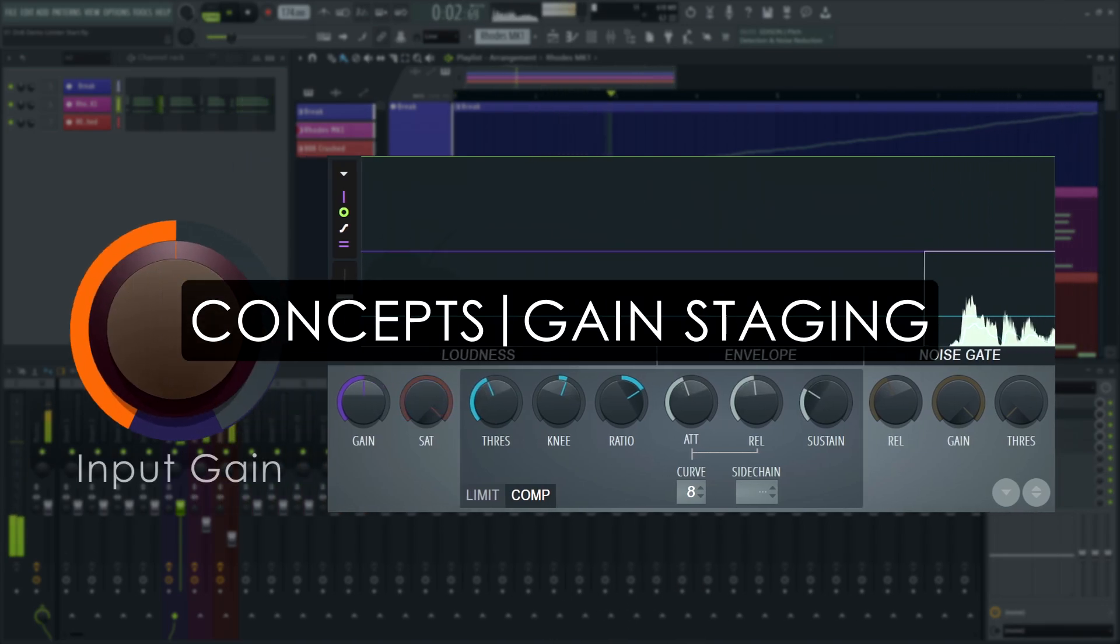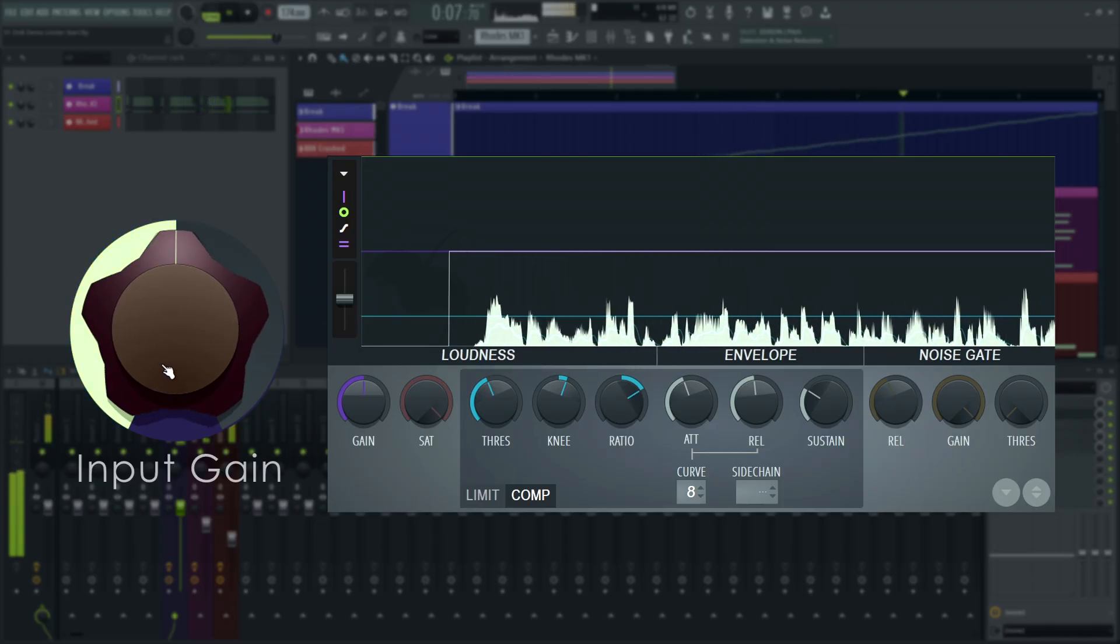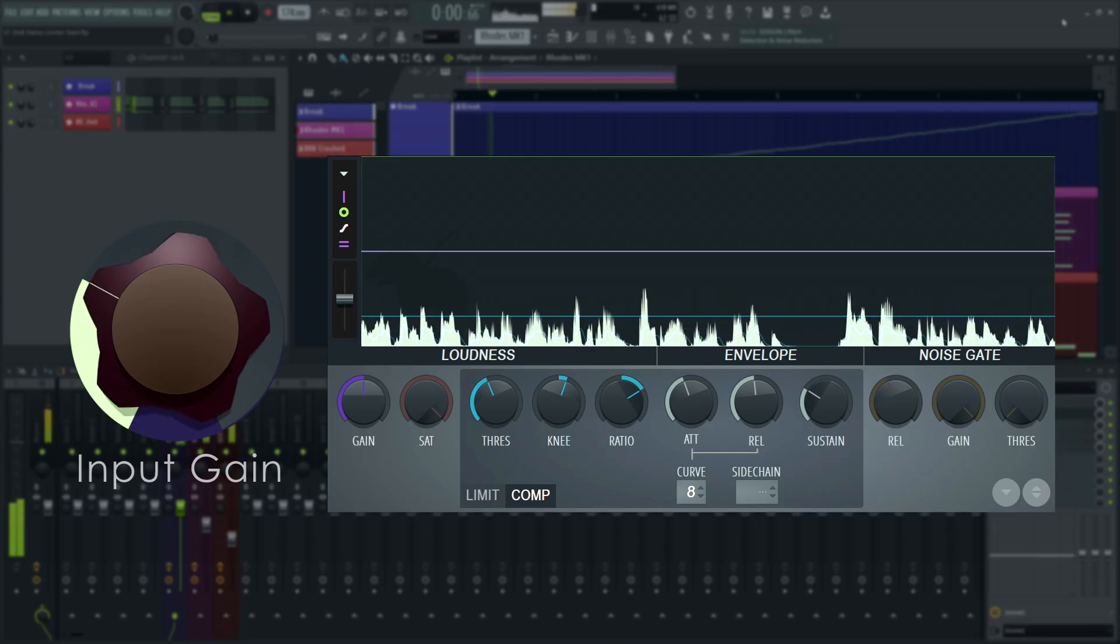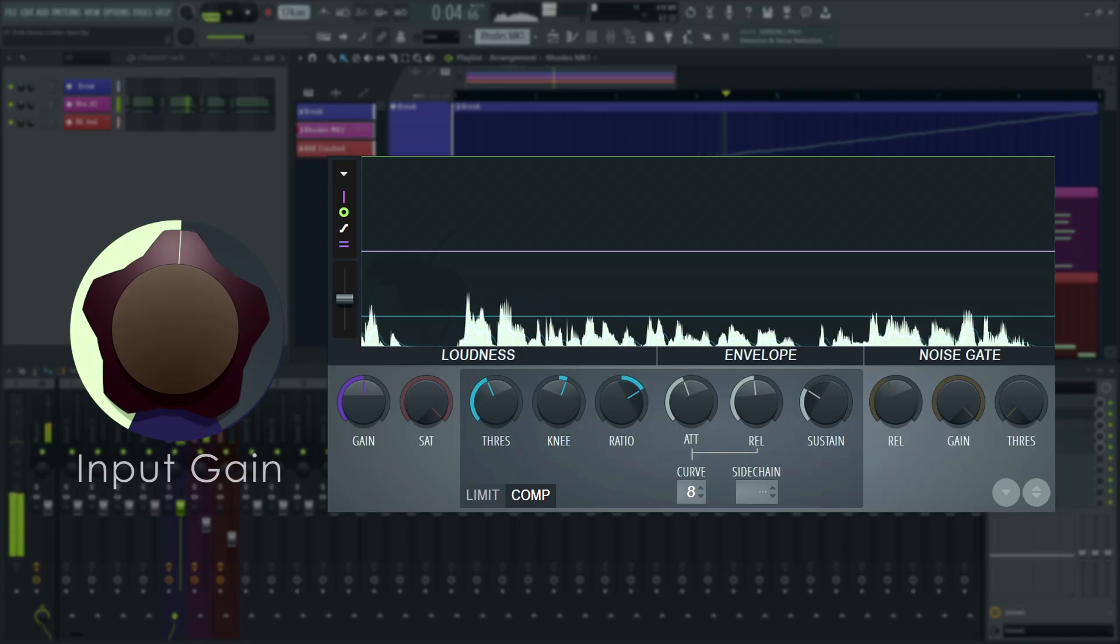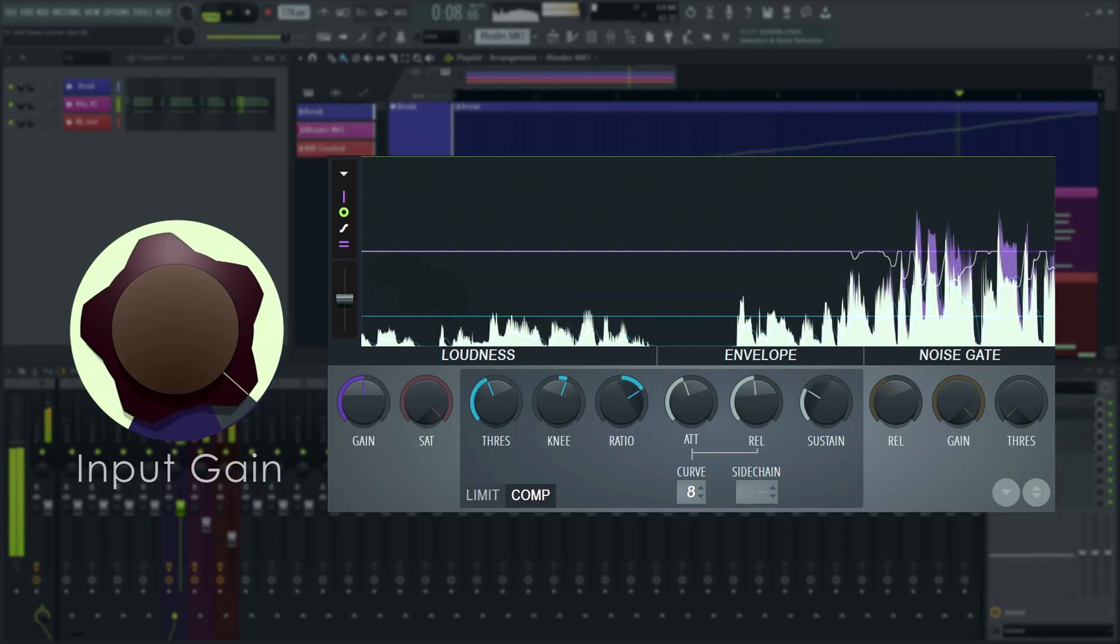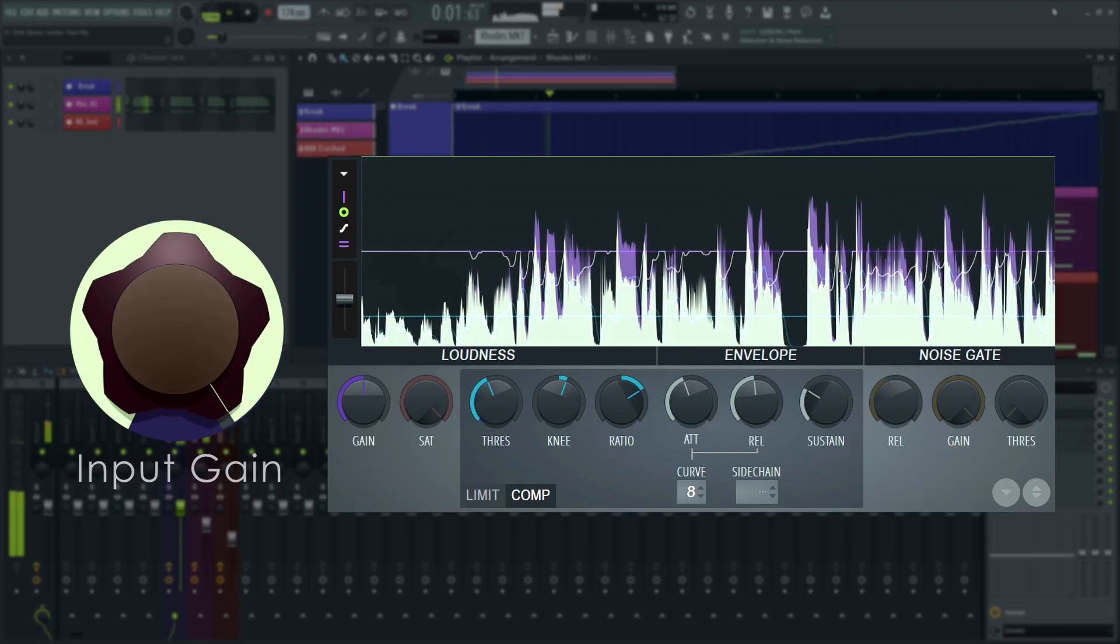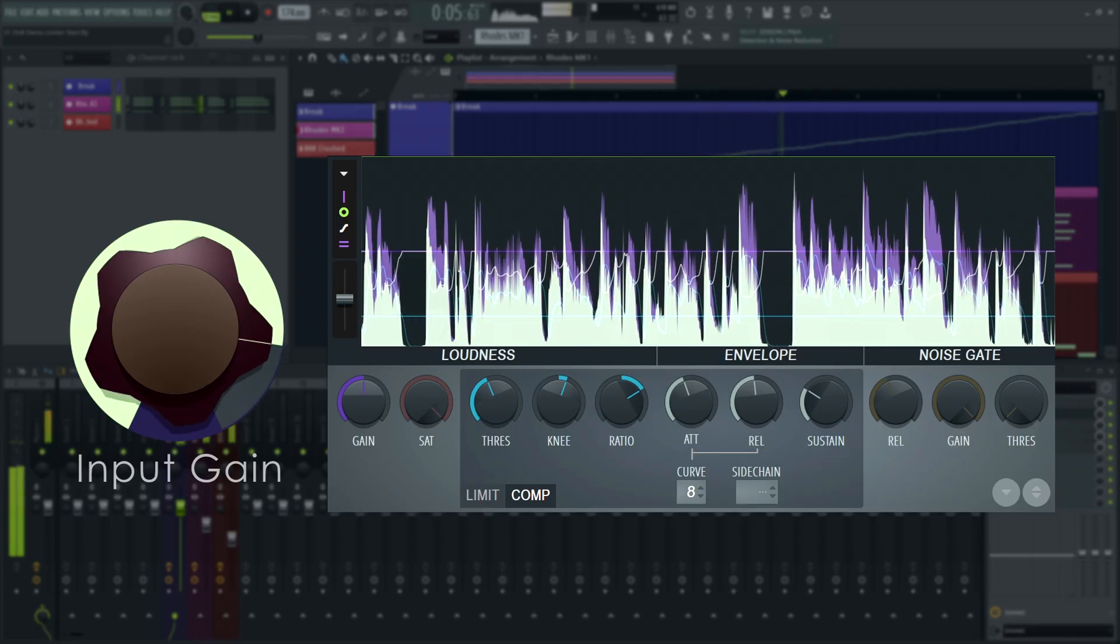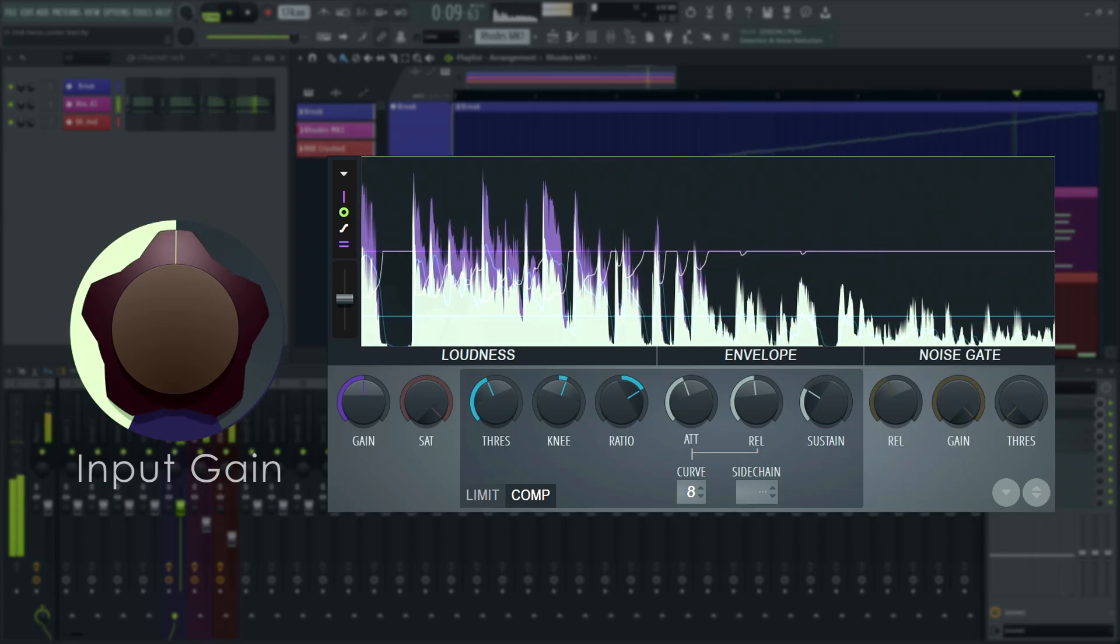Gain staging is the concept of keeping your levels as consistent as possible throughout an effects chain and throughout the whole project. This is done because compressors and other plugins that change the level depend heavily on the input level. Increase or decrease the input level via EQ, distortion or gain plugins. And the compression may end up sounding vastly different than it did before, as this is essentially the same thing as turning up or down the threshold control in addition to the other effects the plugins have on the sound.